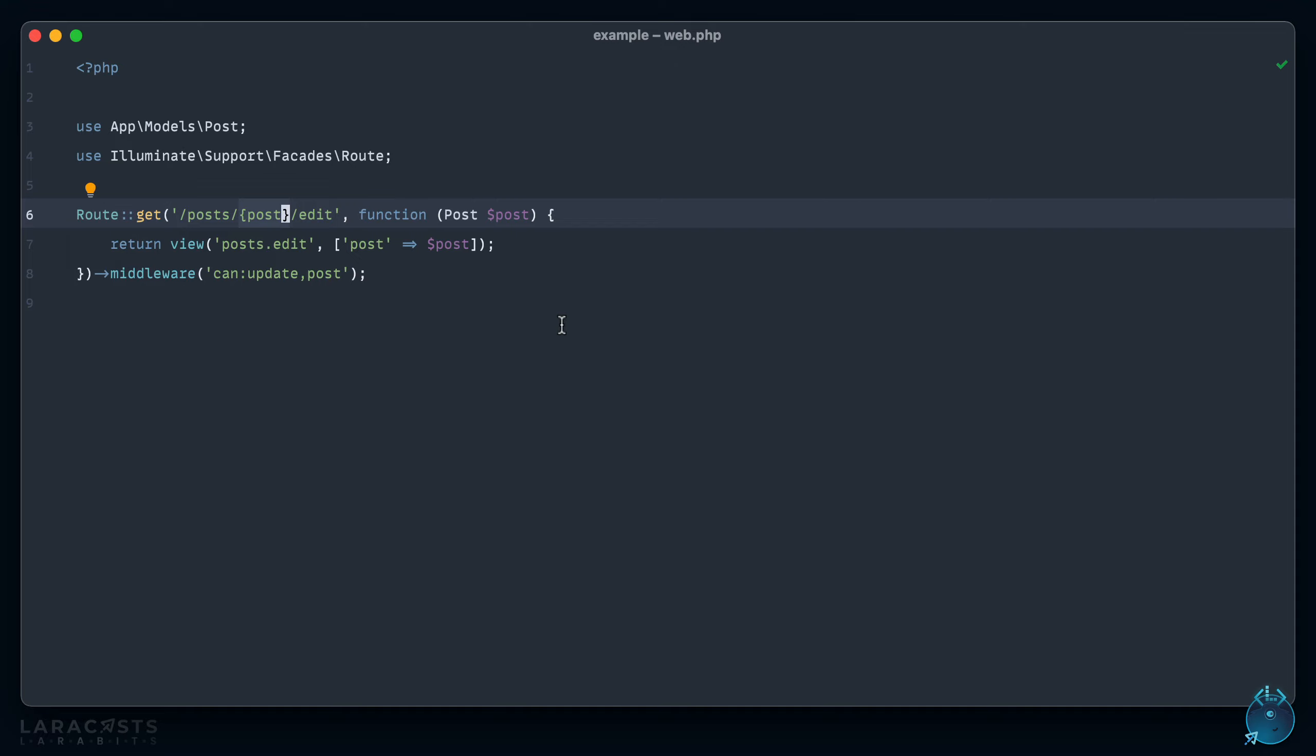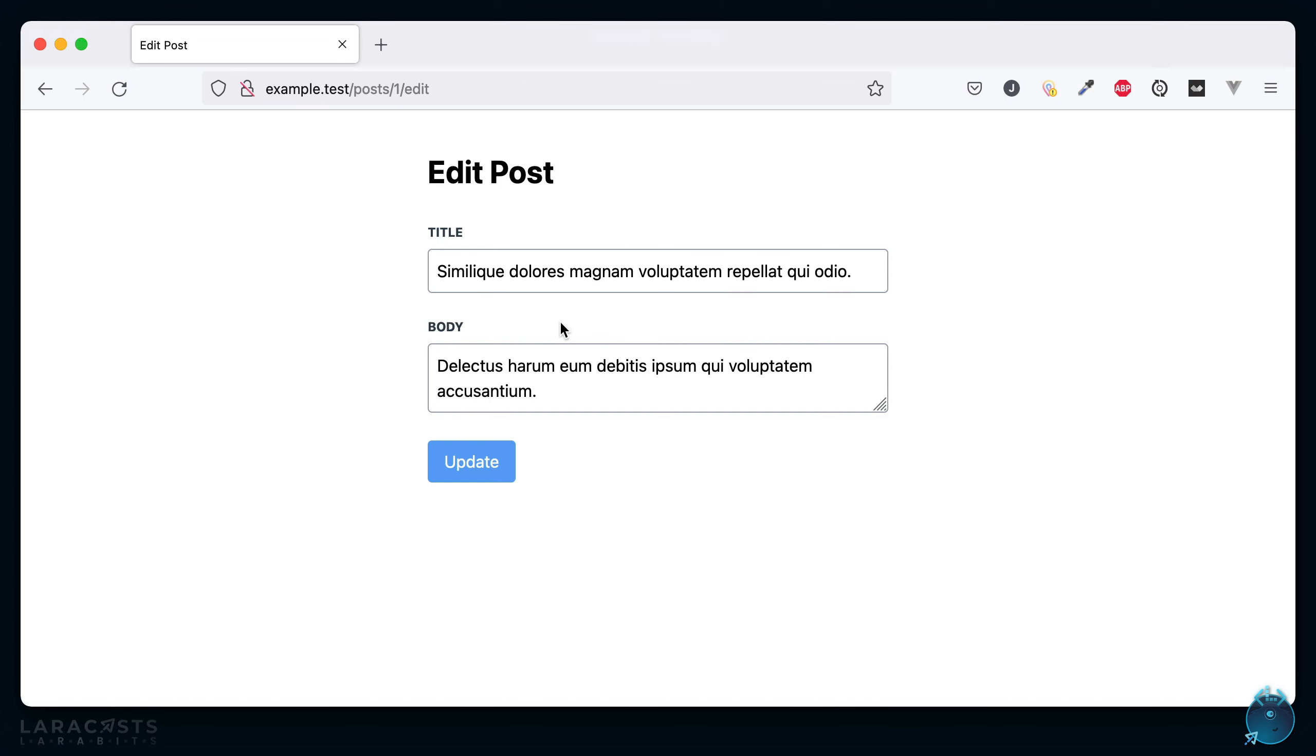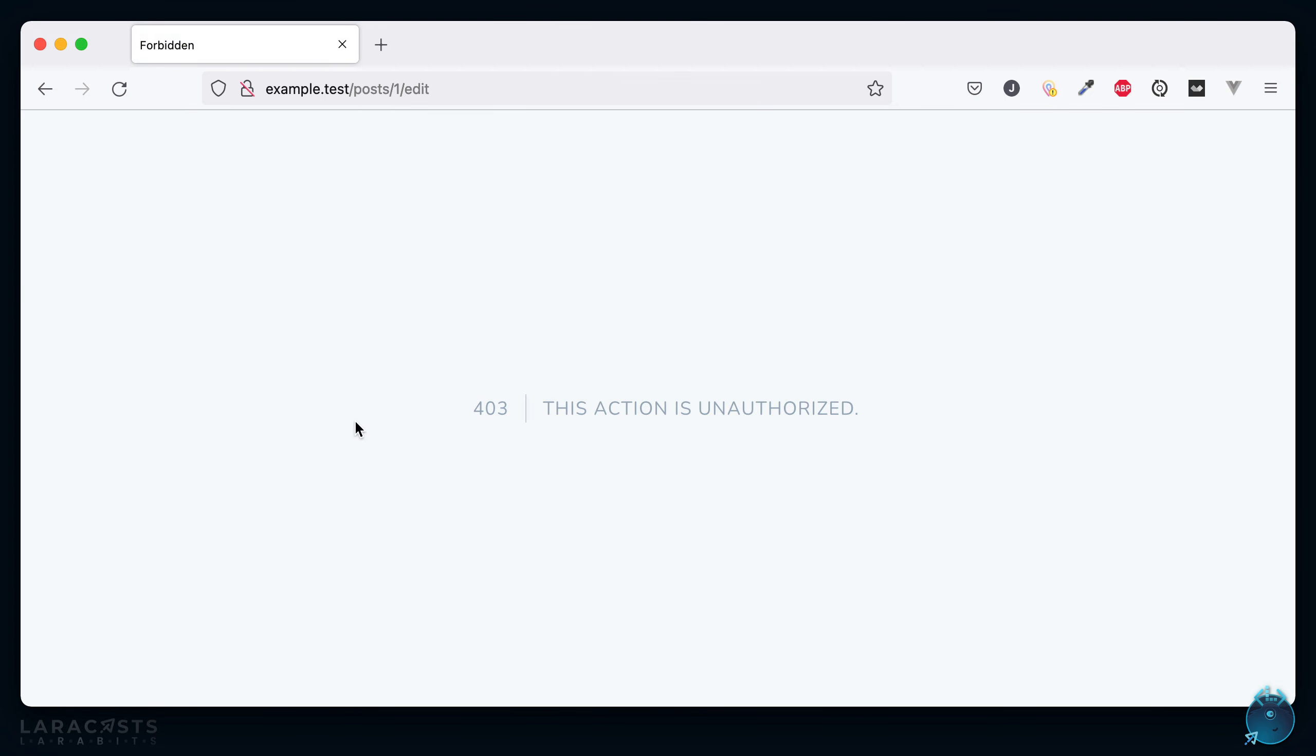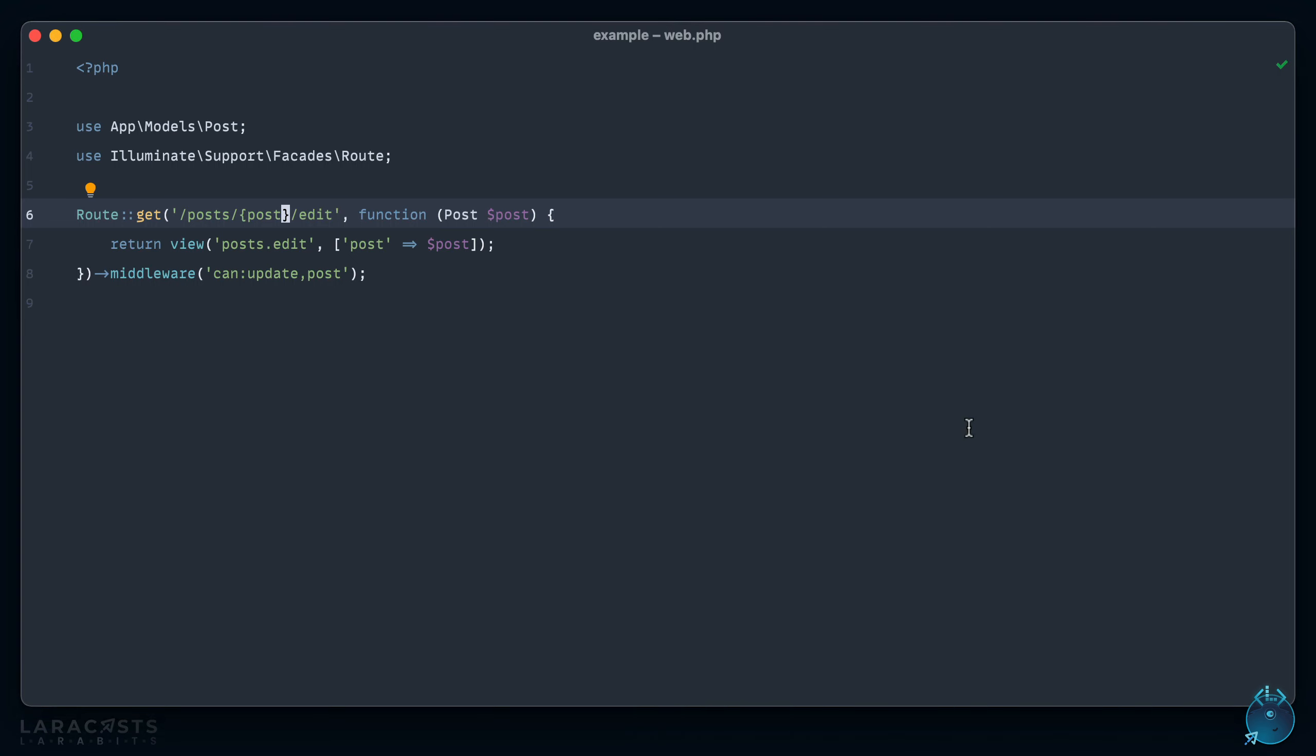Okay, so yeah, if I were to come back to Firefox, give it a refresh, sure enough we get a 403, and that does the trick. So this is fine, you can stick with it.